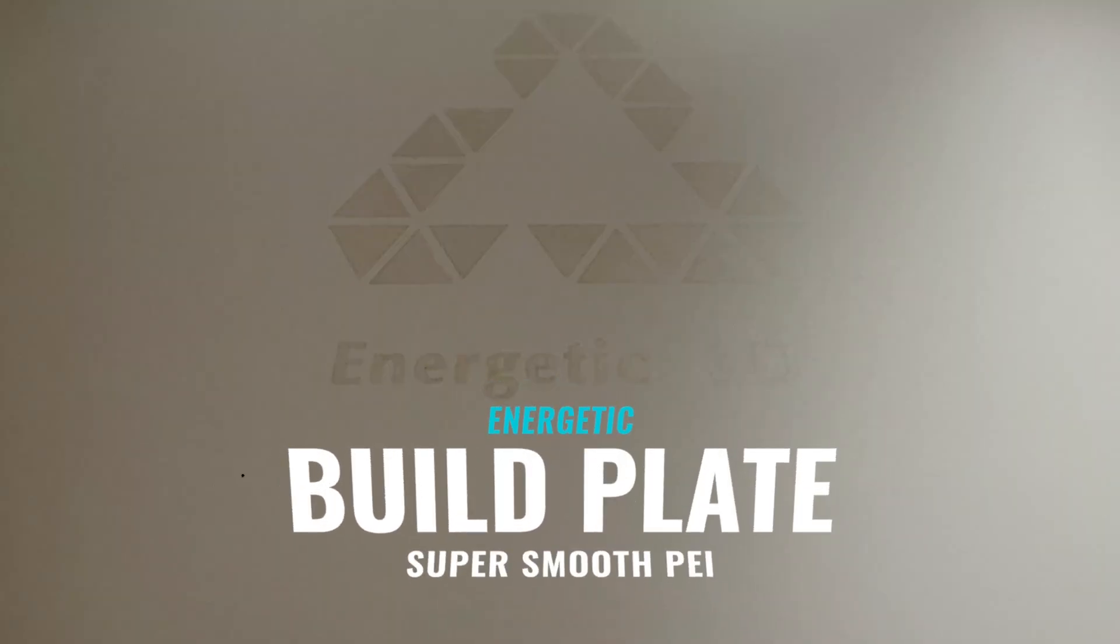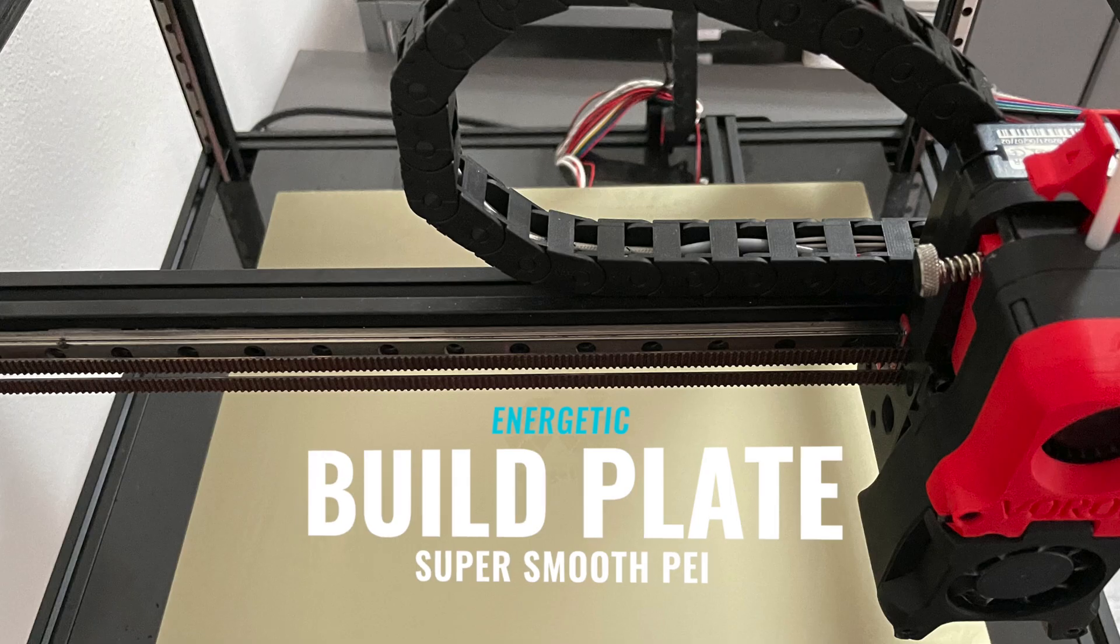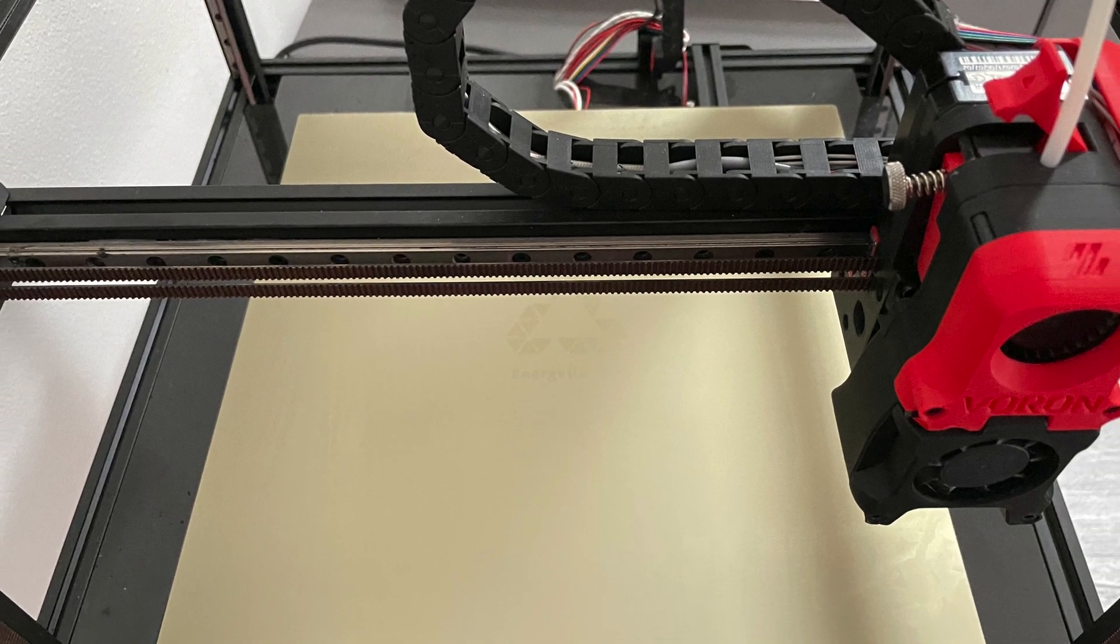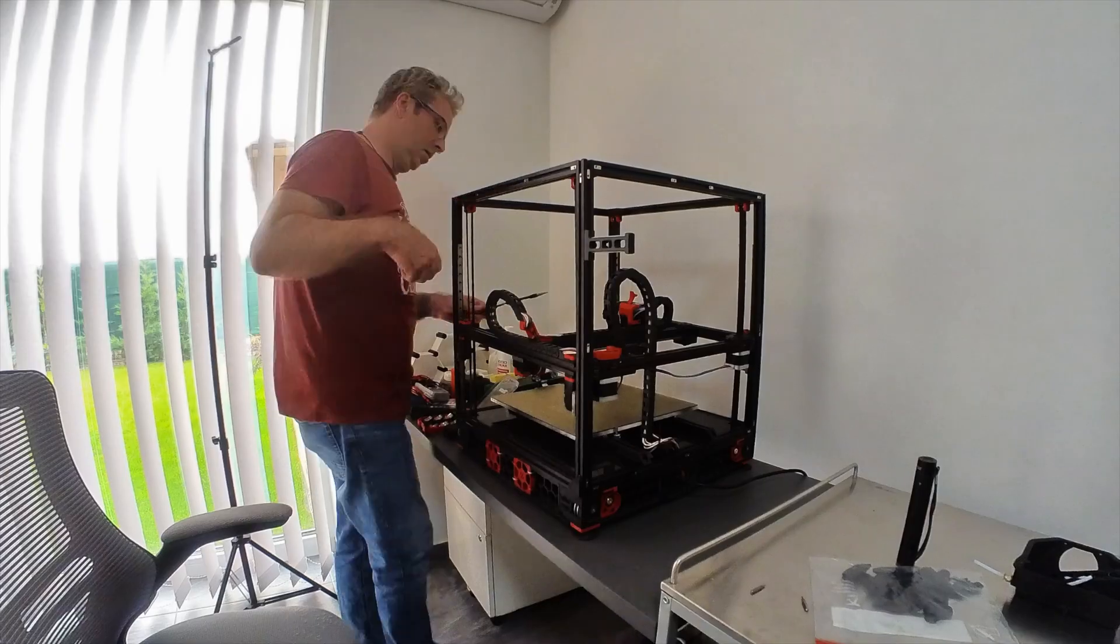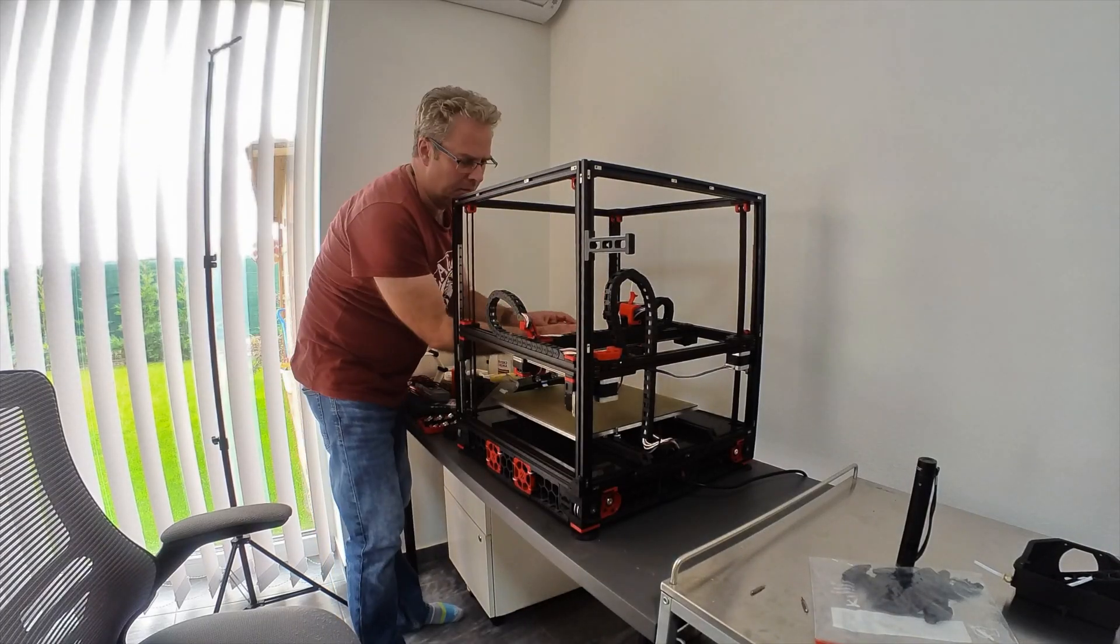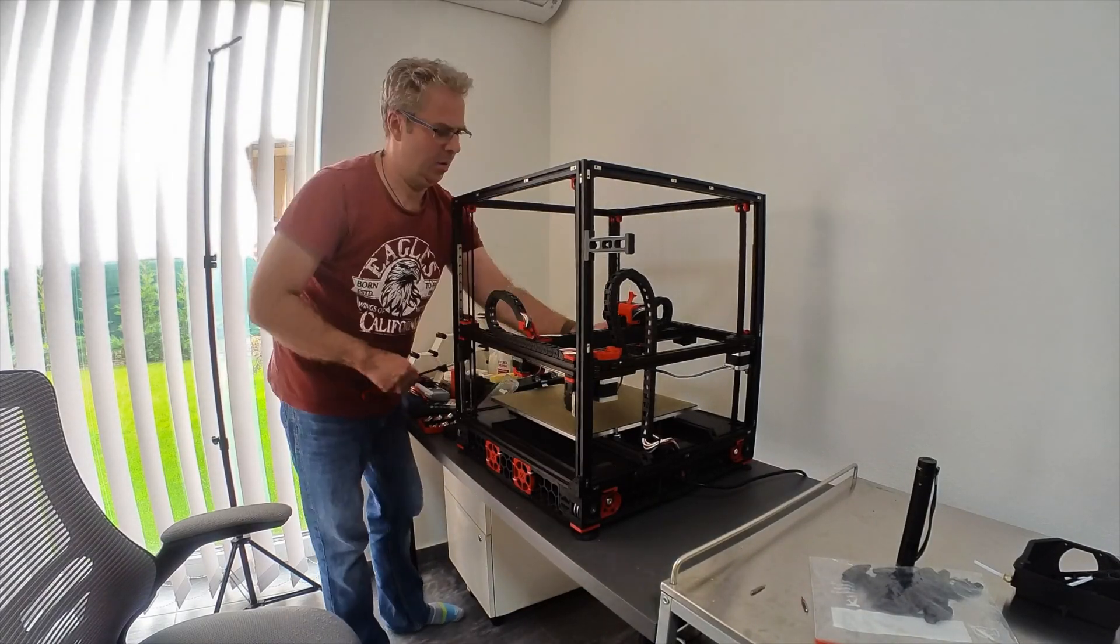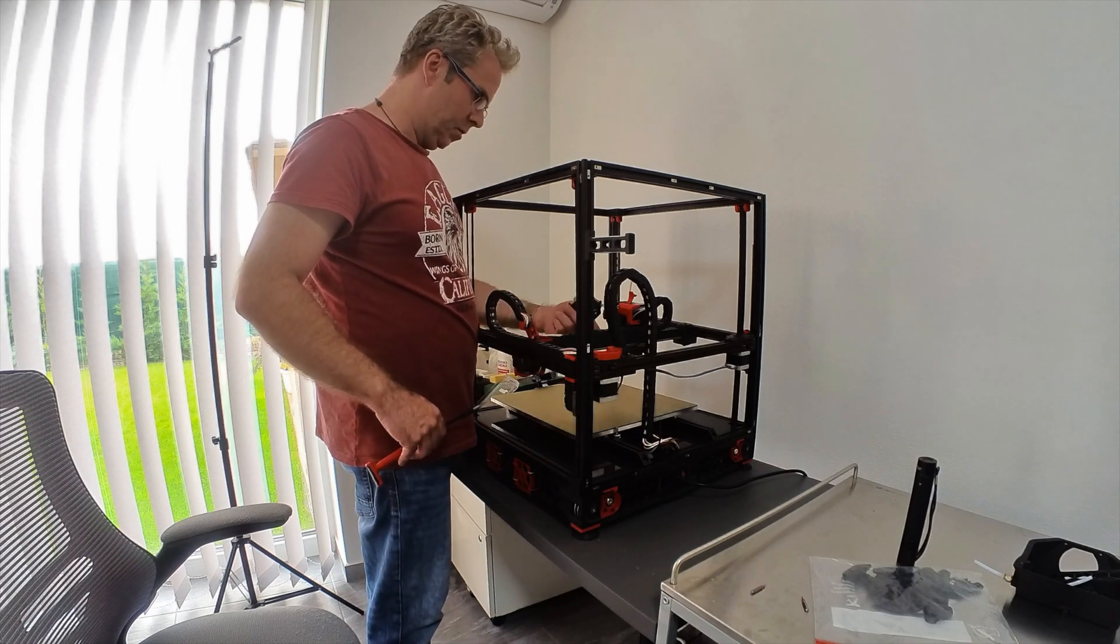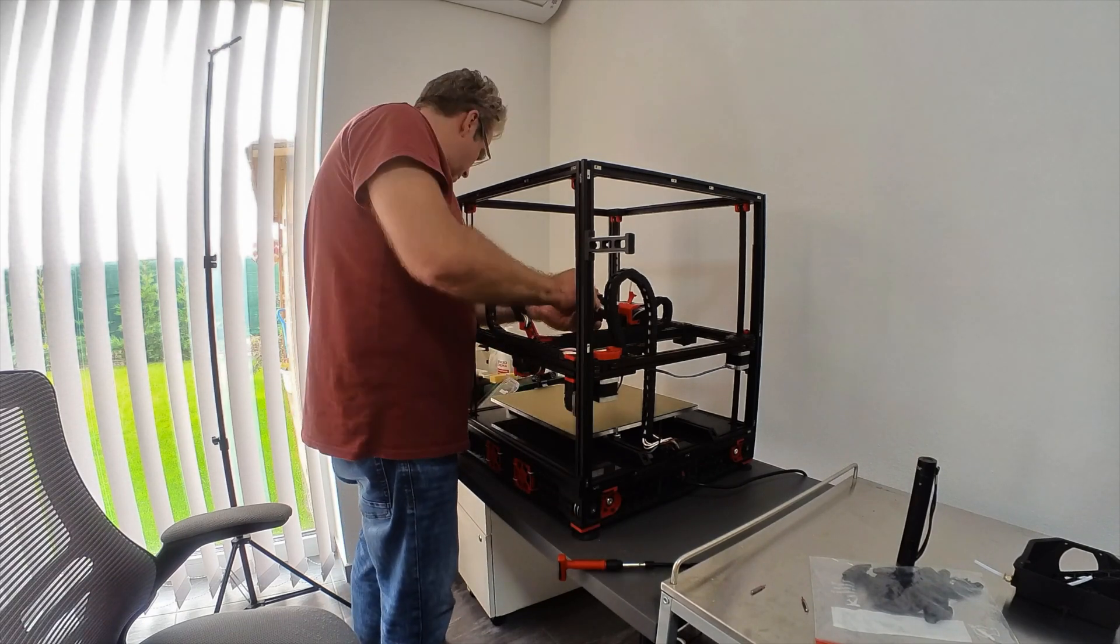So now it's time for some mods and upgrades. I decided to get the Energetic Smooth PEI build plate. I installed that, I had some trouble with it sticking, I talked to some of my buddies on our Discord. They said to rinse with soap and hot water, which I did, that seemed to alleviate the issues.